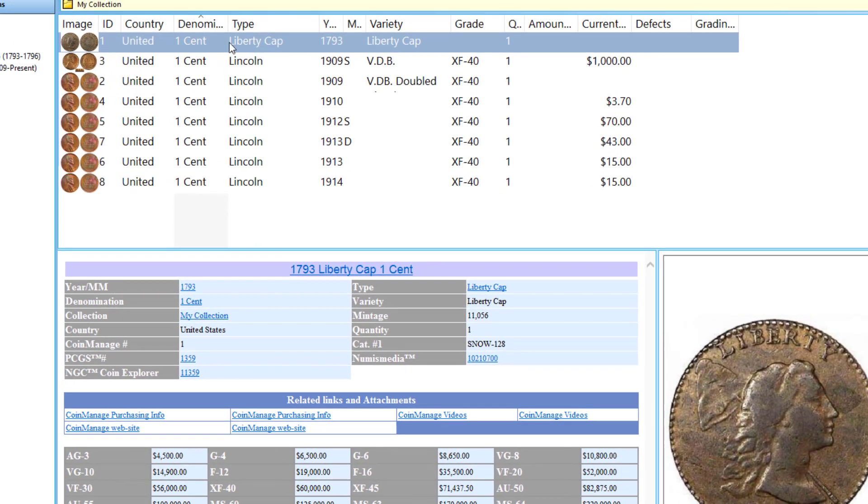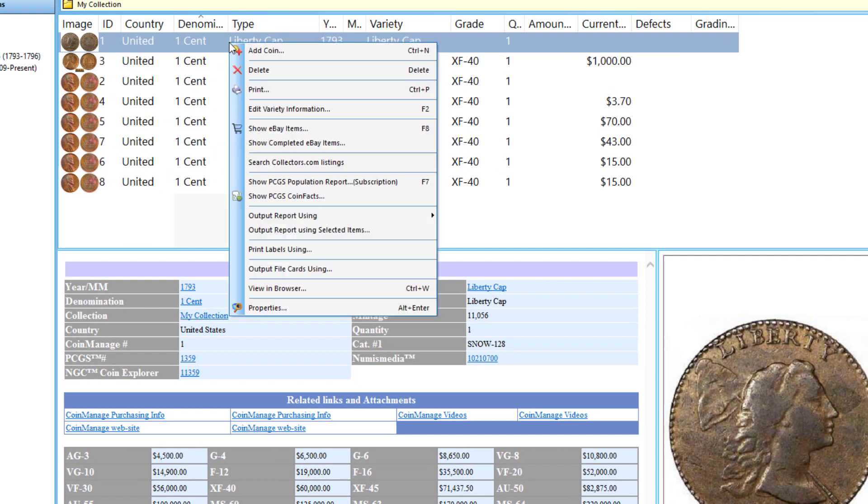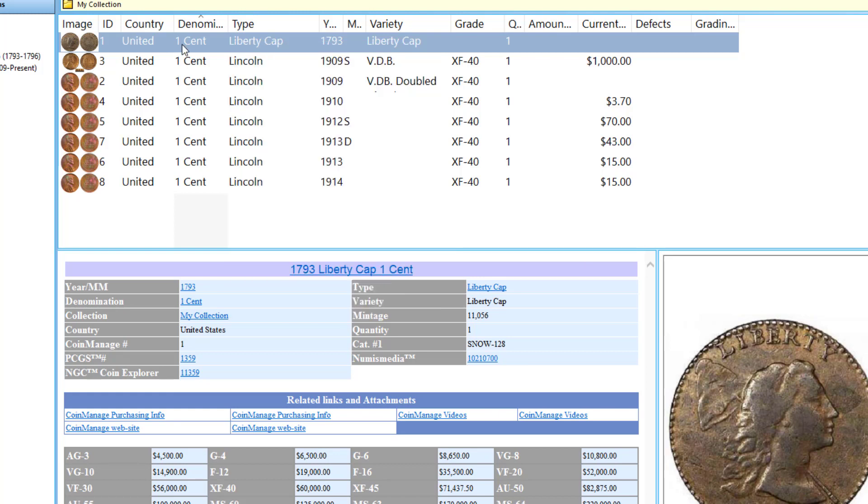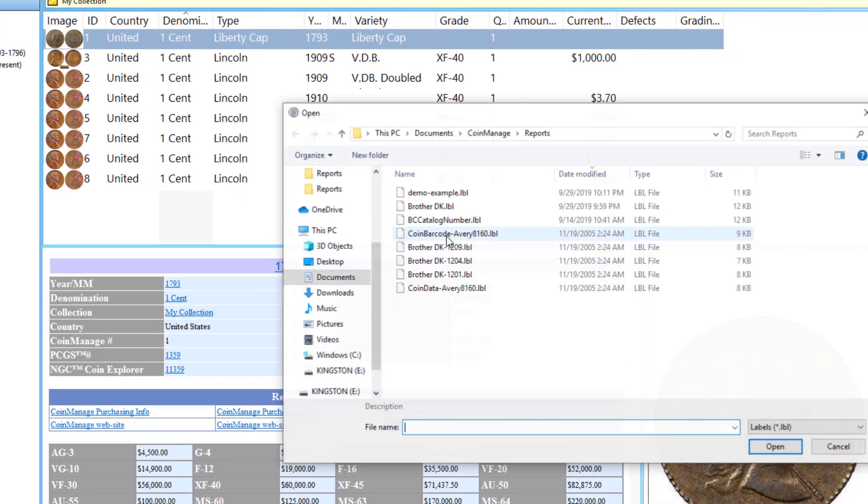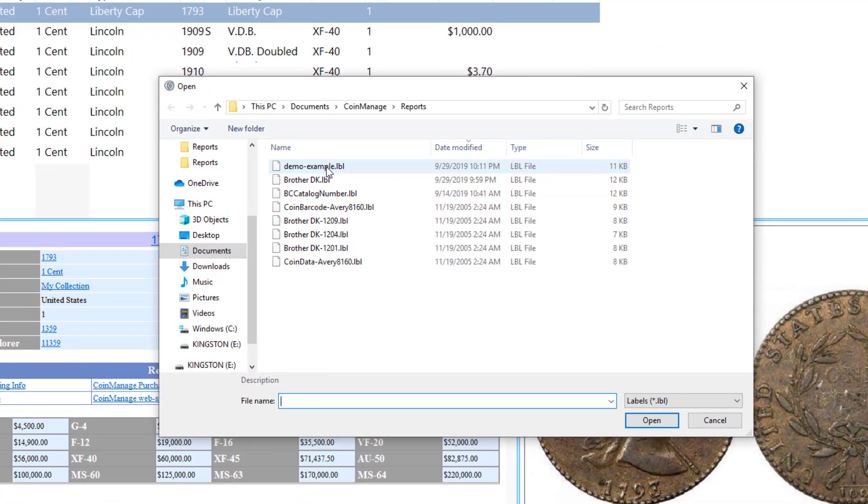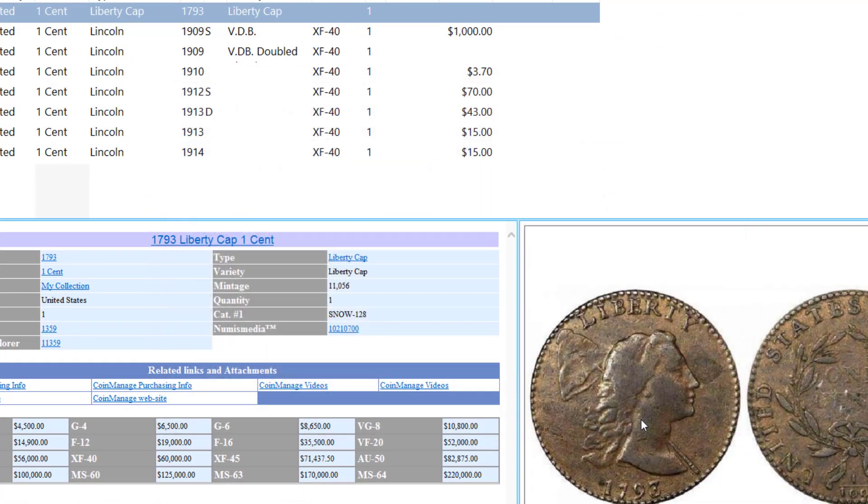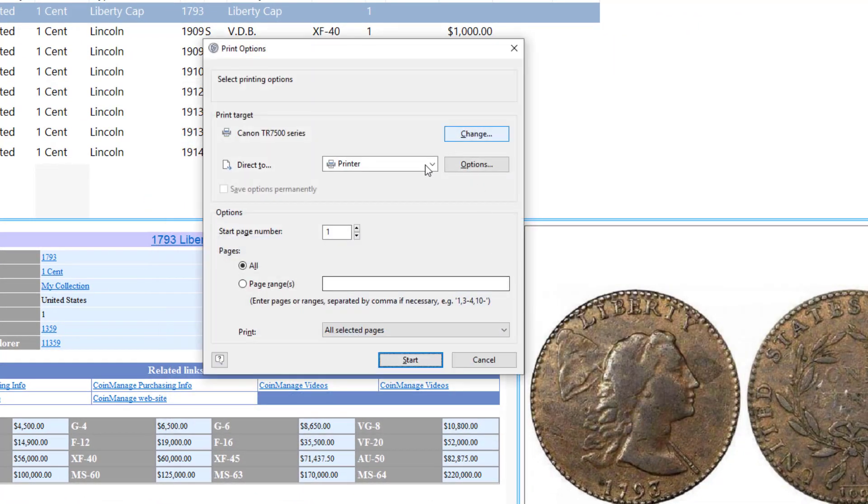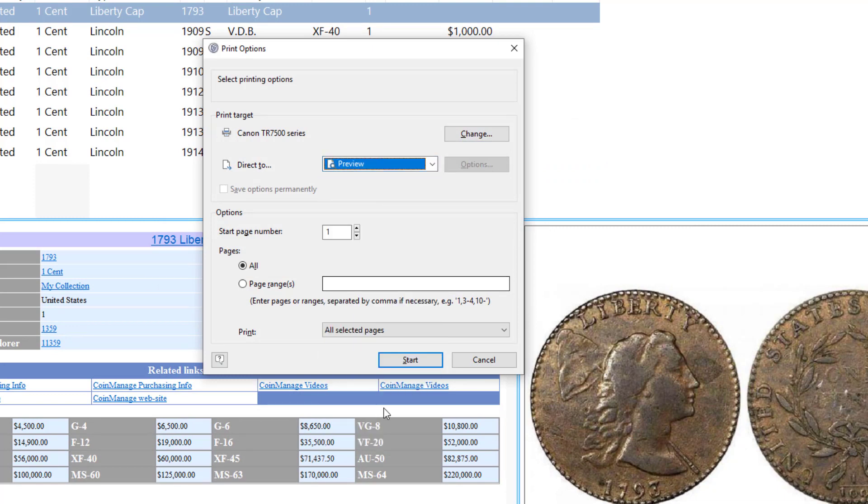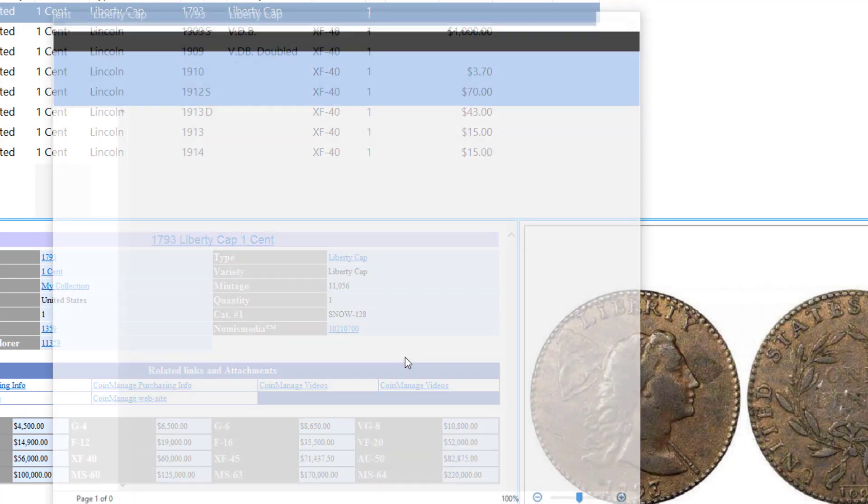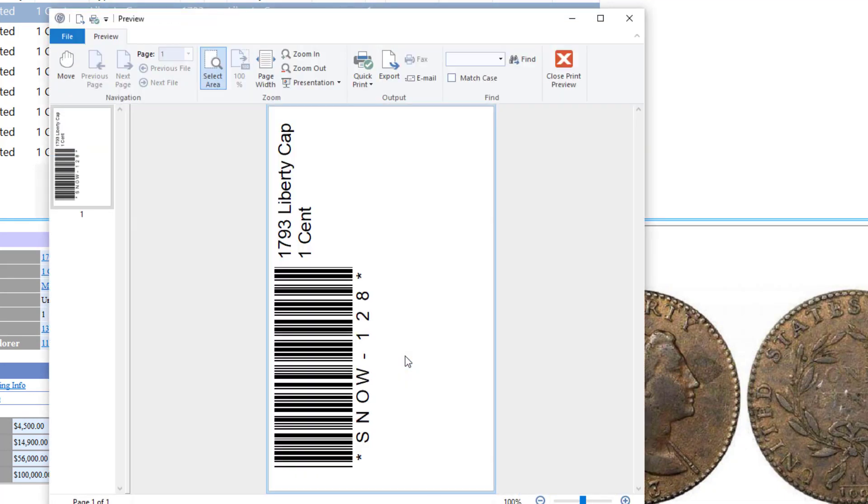So, what I can do is if I just want to generate a label for a particular coin, I can right click. I first select the ones I want the labels generated from. And right mouse click. Select Print Labels Using. Demo Example. Click OK. Let me just preview. Click Start. And you can see here, I've got the barcode and the title of the coin.